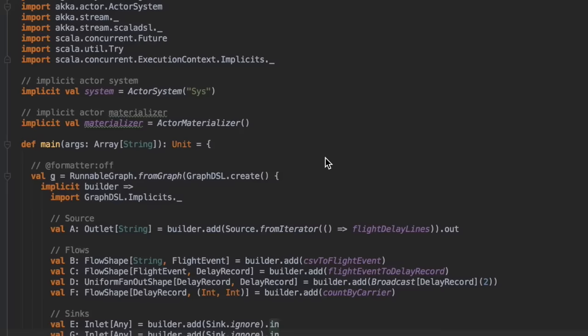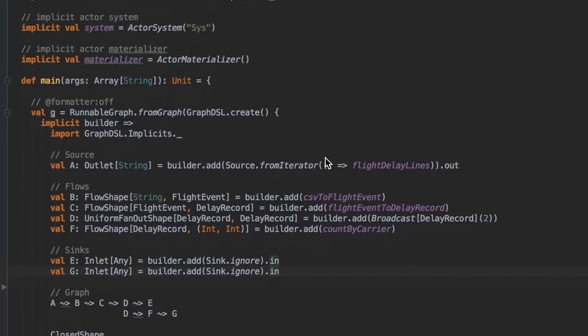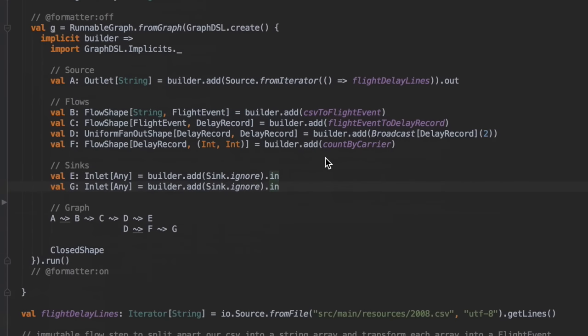Programmers write code in a high-level language, something easy to understand by humans. That's actually not what computers need. Computers need machine code, something they understand. Examples of high-level languages are things like Java, C, Scala, Python, and things like this.